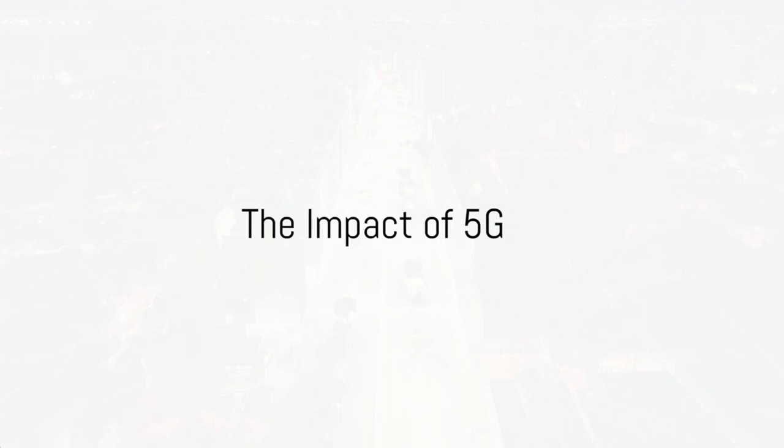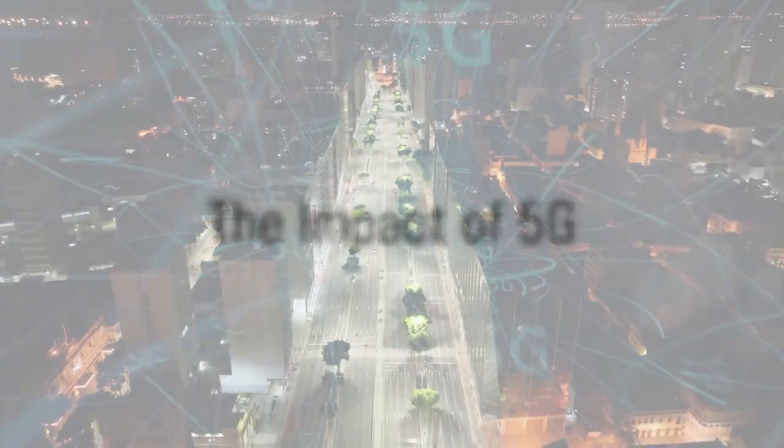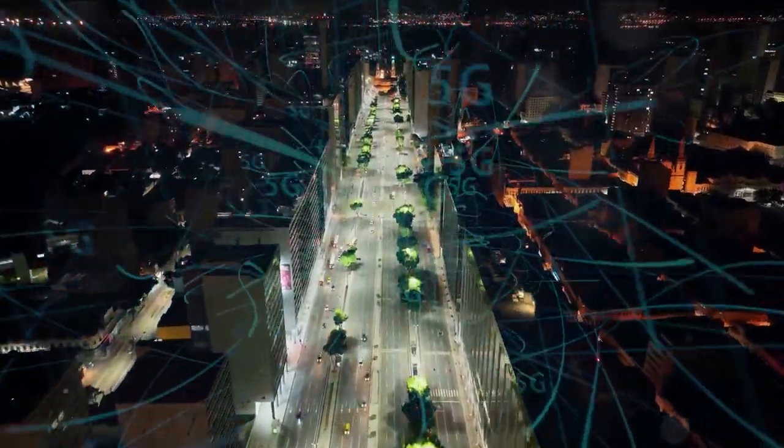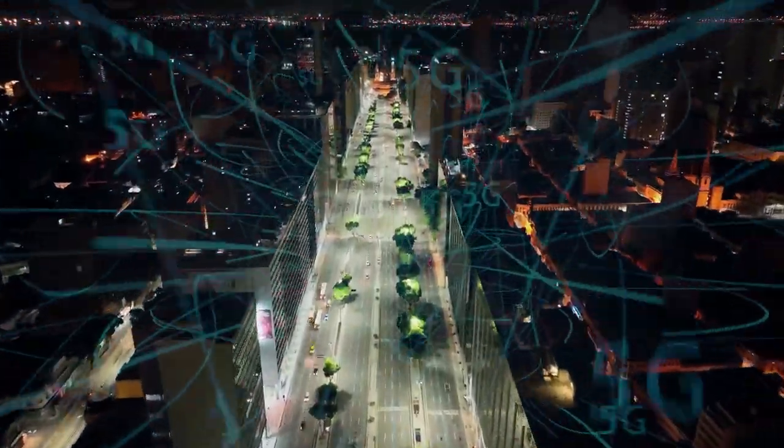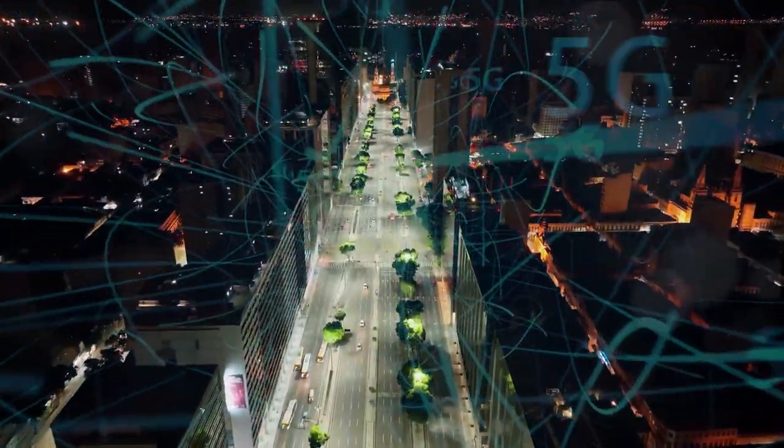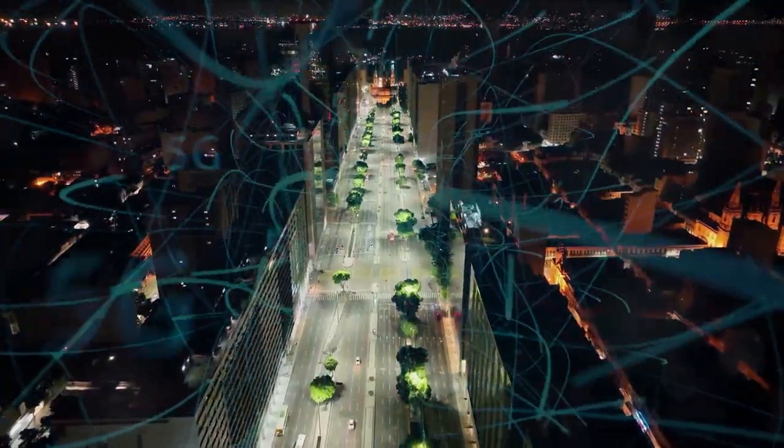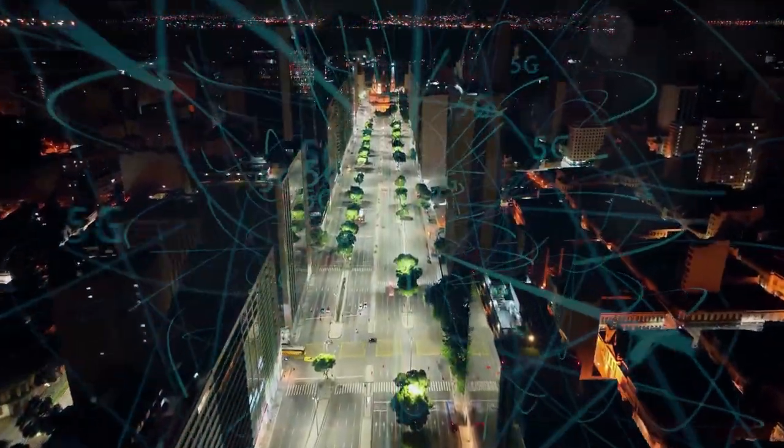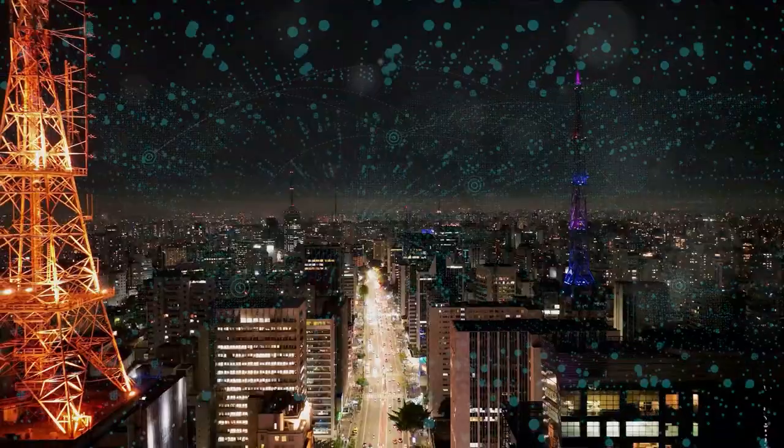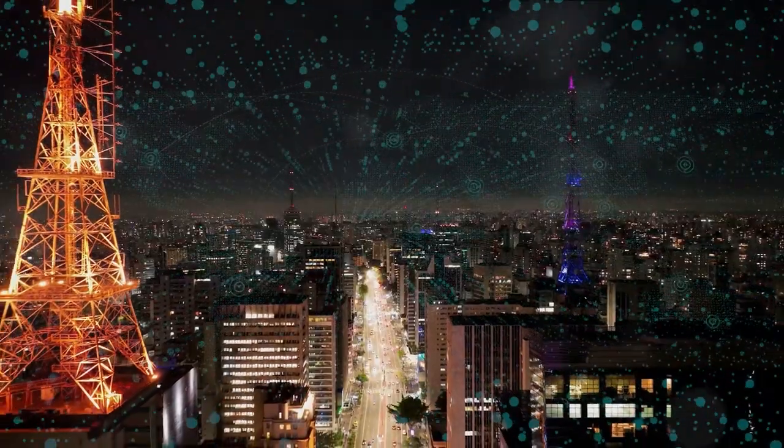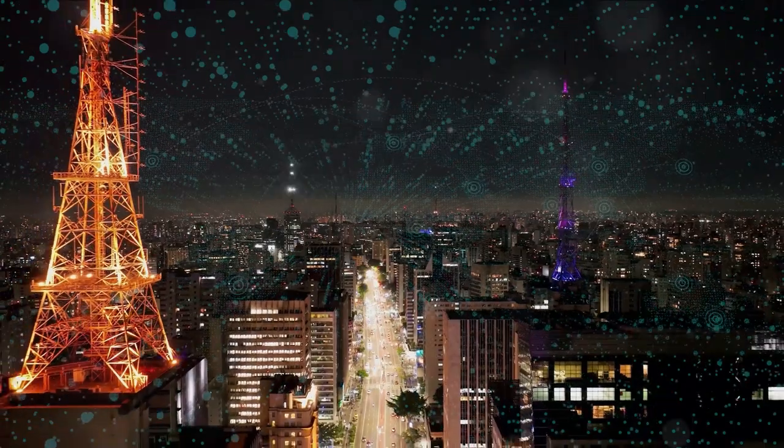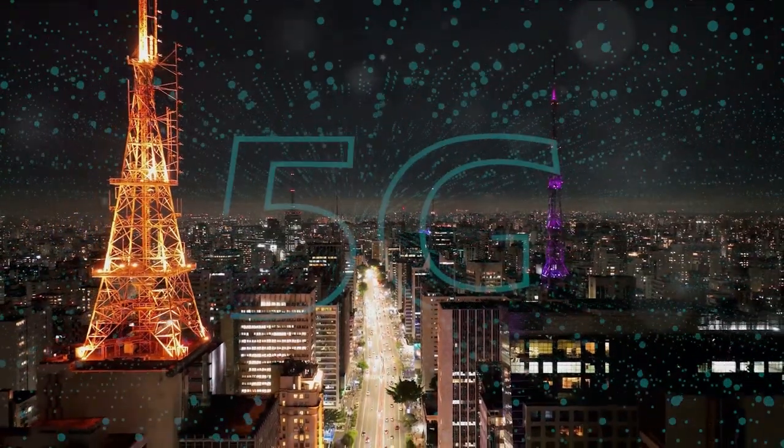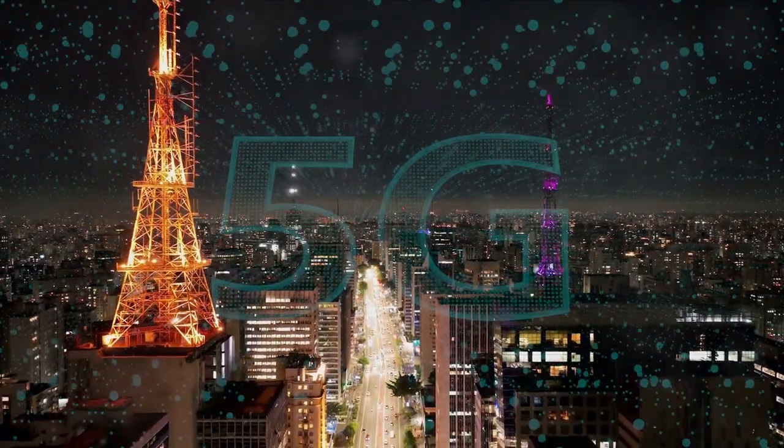Fast forward to the year 2030, the landscape is drastically different. Innovations that once seemed like the stuff of science fiction are now part of everyday life. Cities are smarter, transportation is smoother, and healthcare is more accessible, all thanks to the power of 5G.